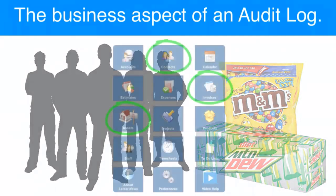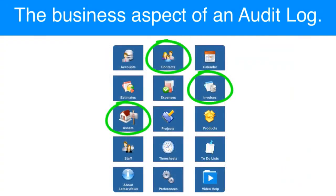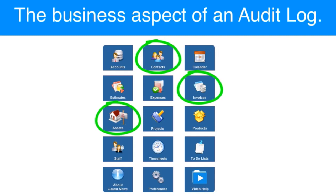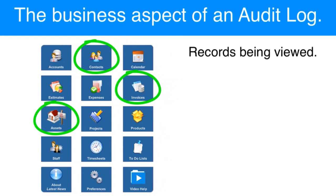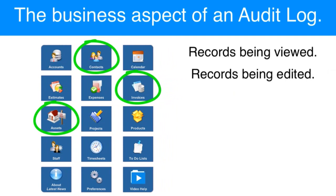That being said, most organizations are going to be able to identify the important, critical areas where they really need to track what their users are doing and what records those users are viewing, and maybe what records are being edited.